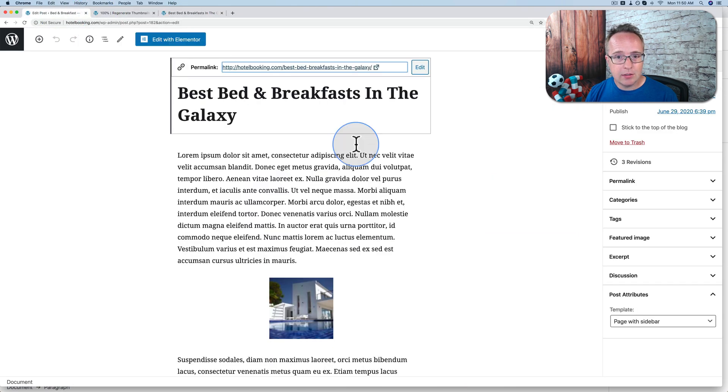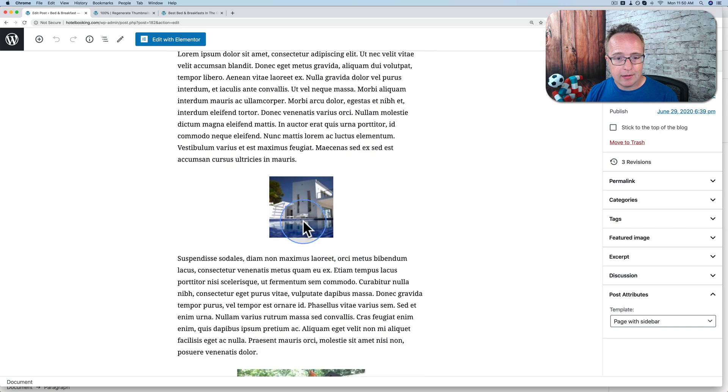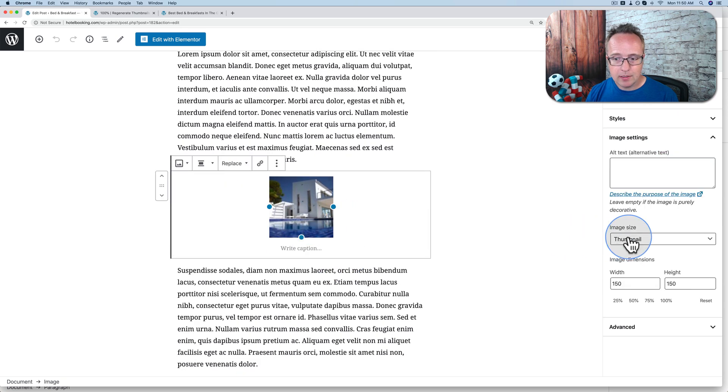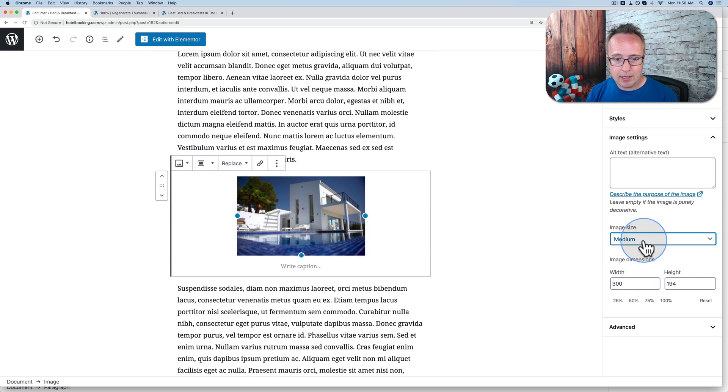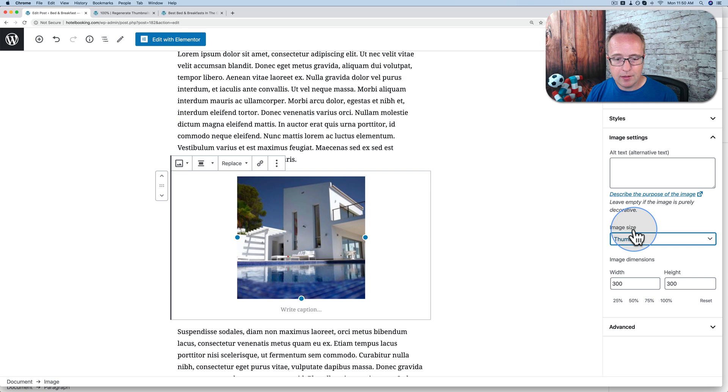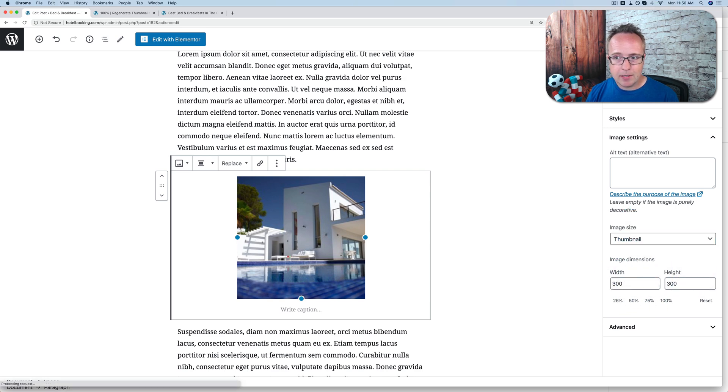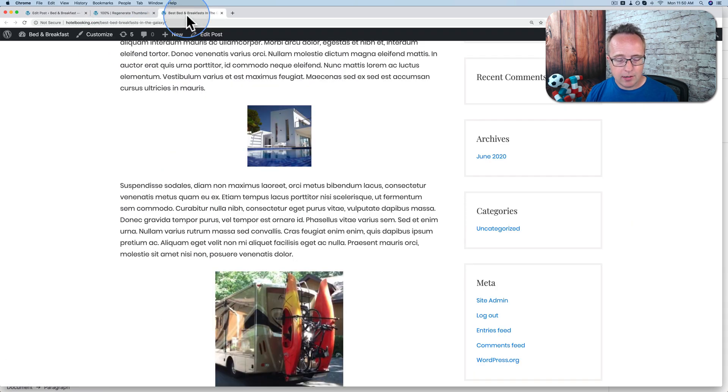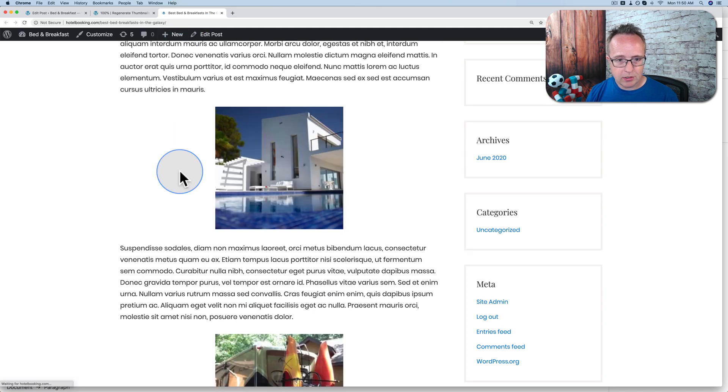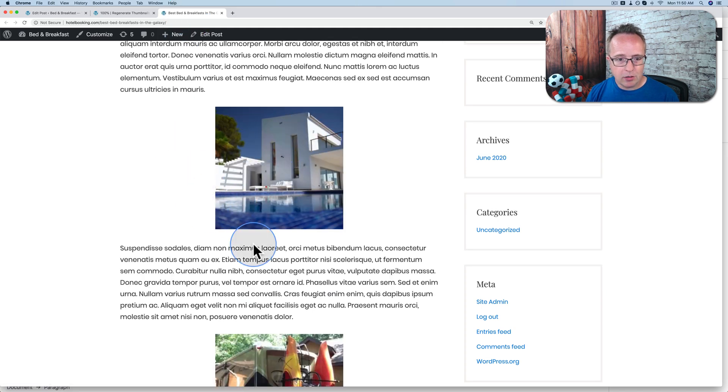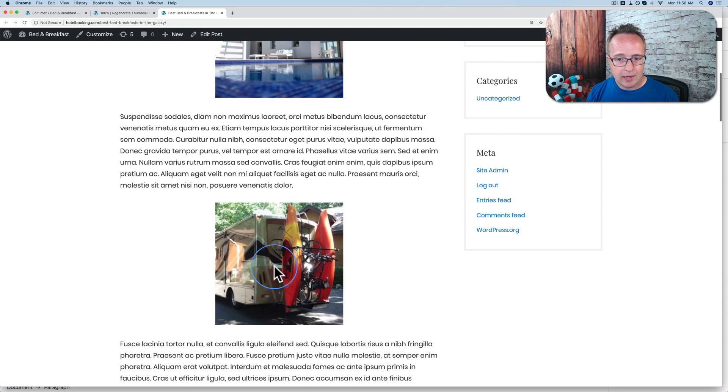What we have to do is click on the image, change the size to medium, change it back to thumbnail, and now it shows the new image size. Click on update. Come back out here, refresh, and we have our new thumbnail size.